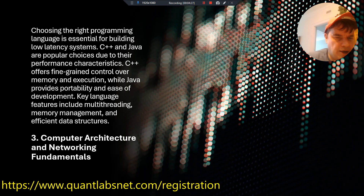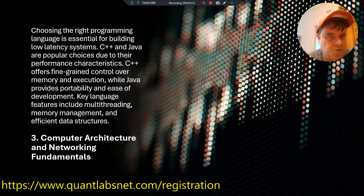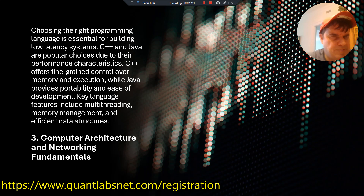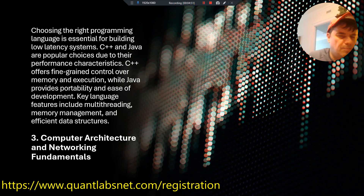Section three covers computer architecture and network fundamentals. Choosing the right programming language is essential for building low-latency systems. C++ and Java are popular choices due to their performance characteristics. C++ offers fine-grained control over memory and execution, while Java provides portability and ease of development. Key language features include multi-threading, memory management, and efficient data structures.